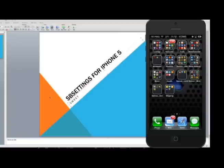Hey YouTube. This video is just to show you how to install SB Settings for your jailbroken iPhone 5.